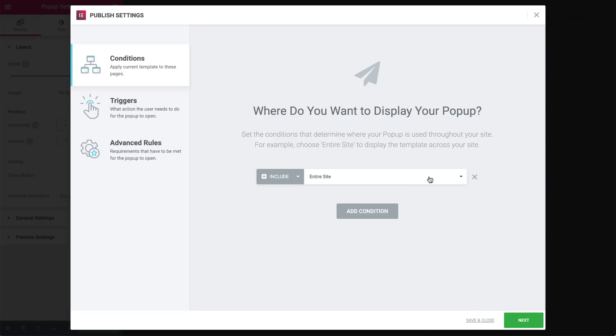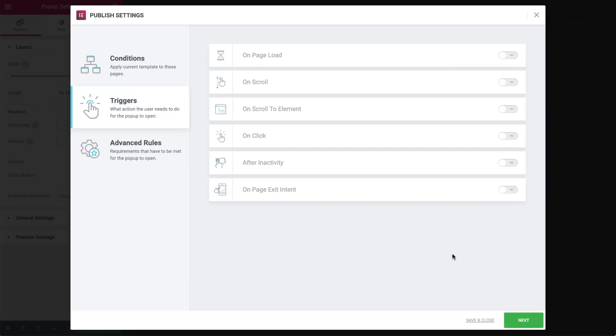Now that we have defined where the pop-up is showed throughout the site, let's move on to the triggers, which are the user actions that make your pop-up appear. Click next. And you can also hit the save and close button at any time during the process if you need to work on something else and come back to it later.